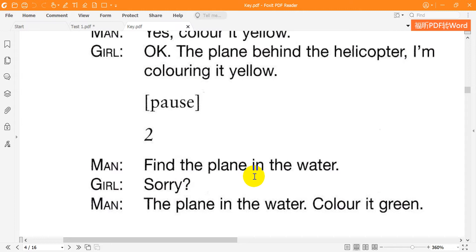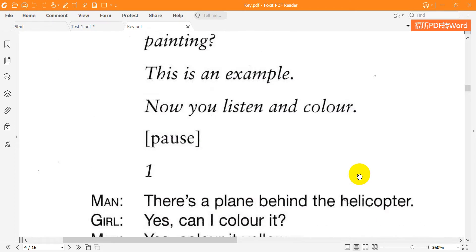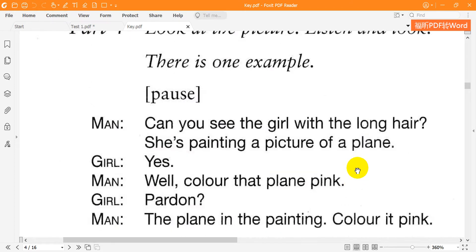Two. Find the plane in the water. Sorry? The plane in the water. Colour it green. Green? Yes.